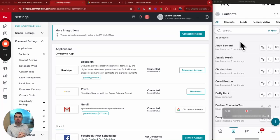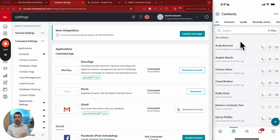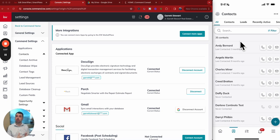Hey guys, it's Garrett Stewart with Keller Williams and Command Console and you're a referral partner for the Reno, Sparks, and Northern Nevada area.